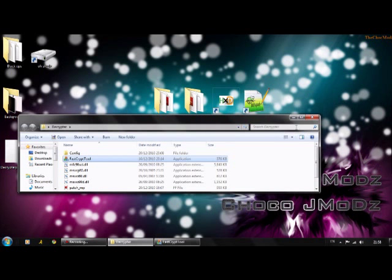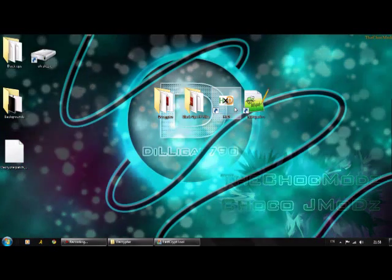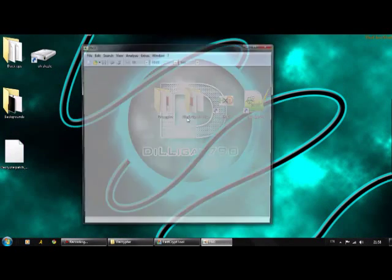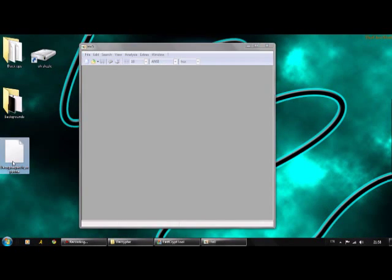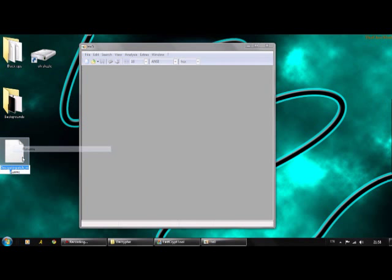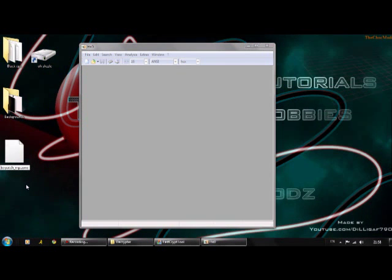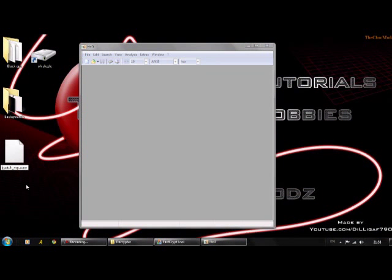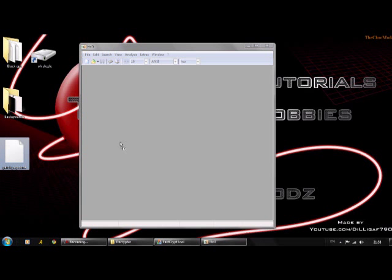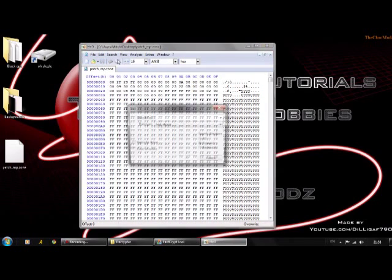Minimize this, open up HxD. Right-click on that, click Rename. Delete the decryptor bit so you're just left with patch_mp.zone. Click and drag that into HxD.